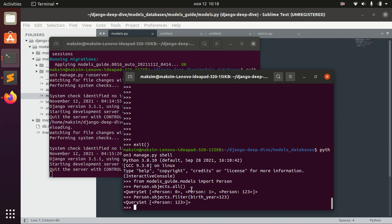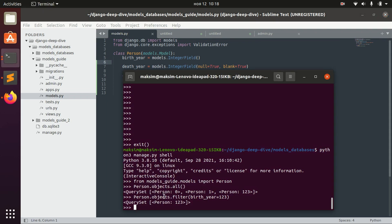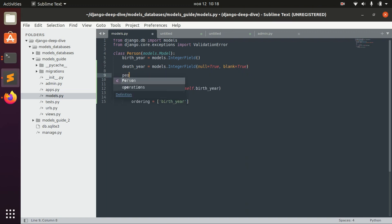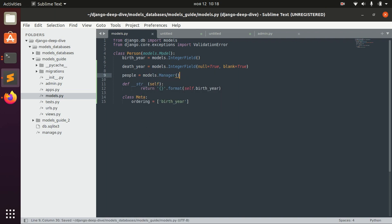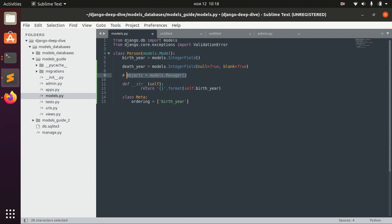Sometimes, for example if you don't like the name `objects`, you can change the name of the manager. To do that, we can define `people = models.Manager()`. By default, it's basically `objects = models.Manager()`, which Django assigns automatically. Of course, we don't write that because it's assigned automatically by Django.